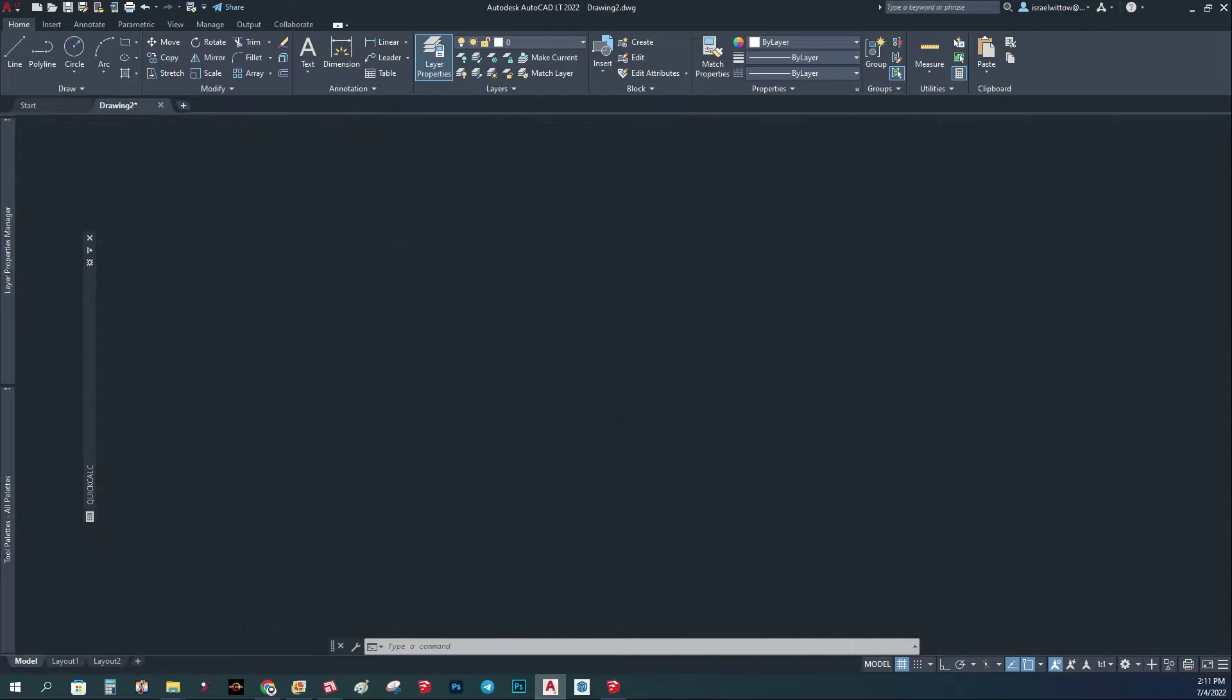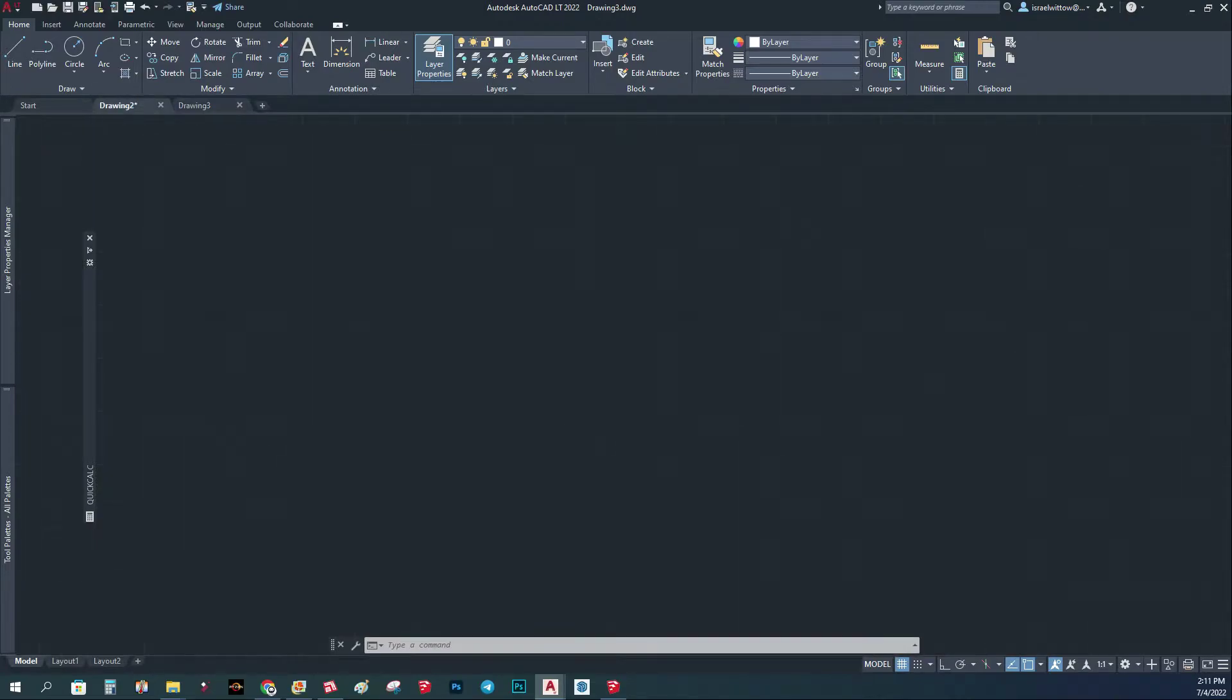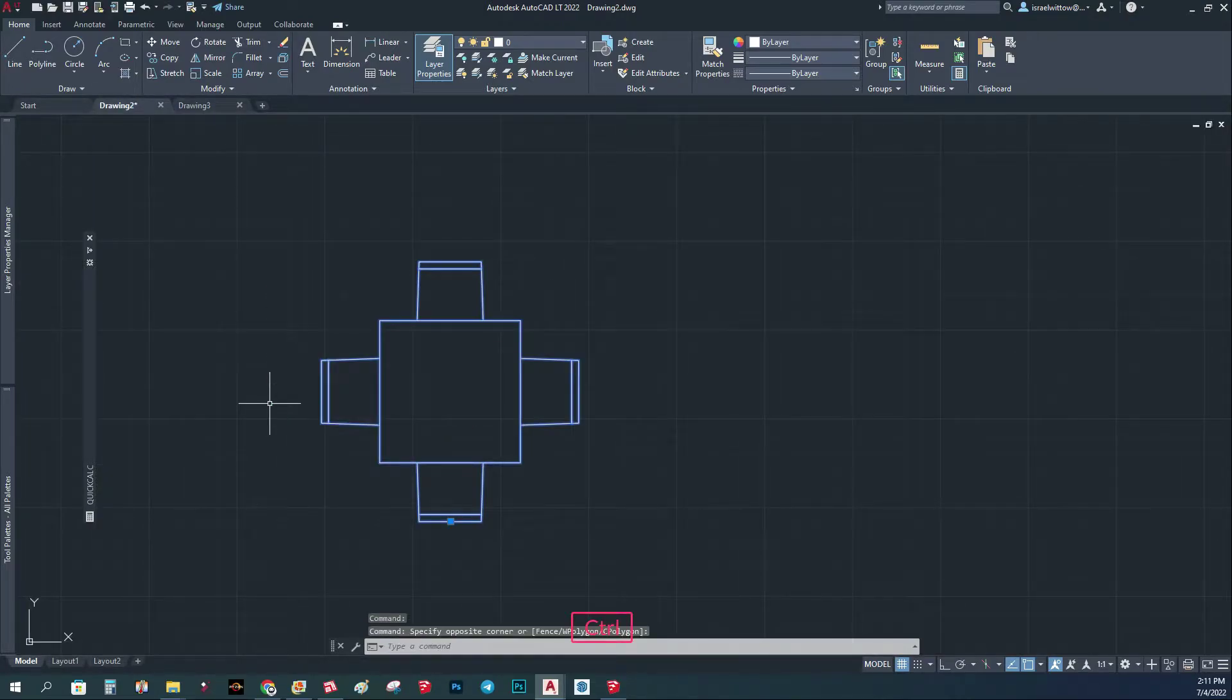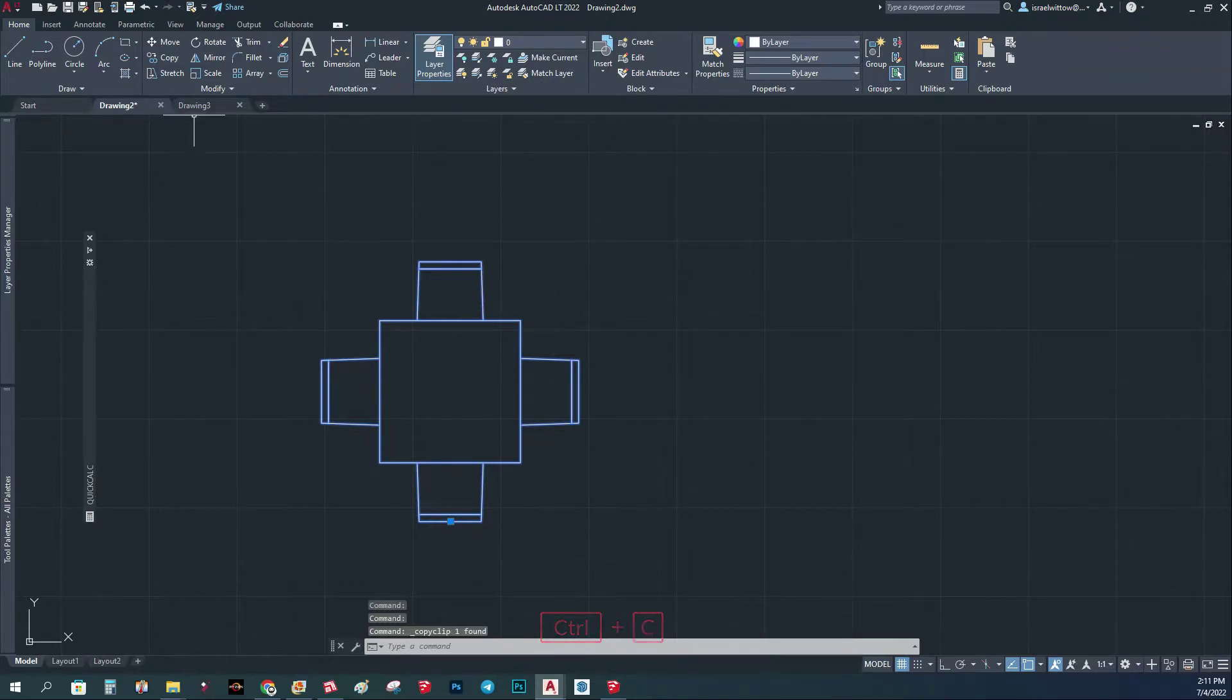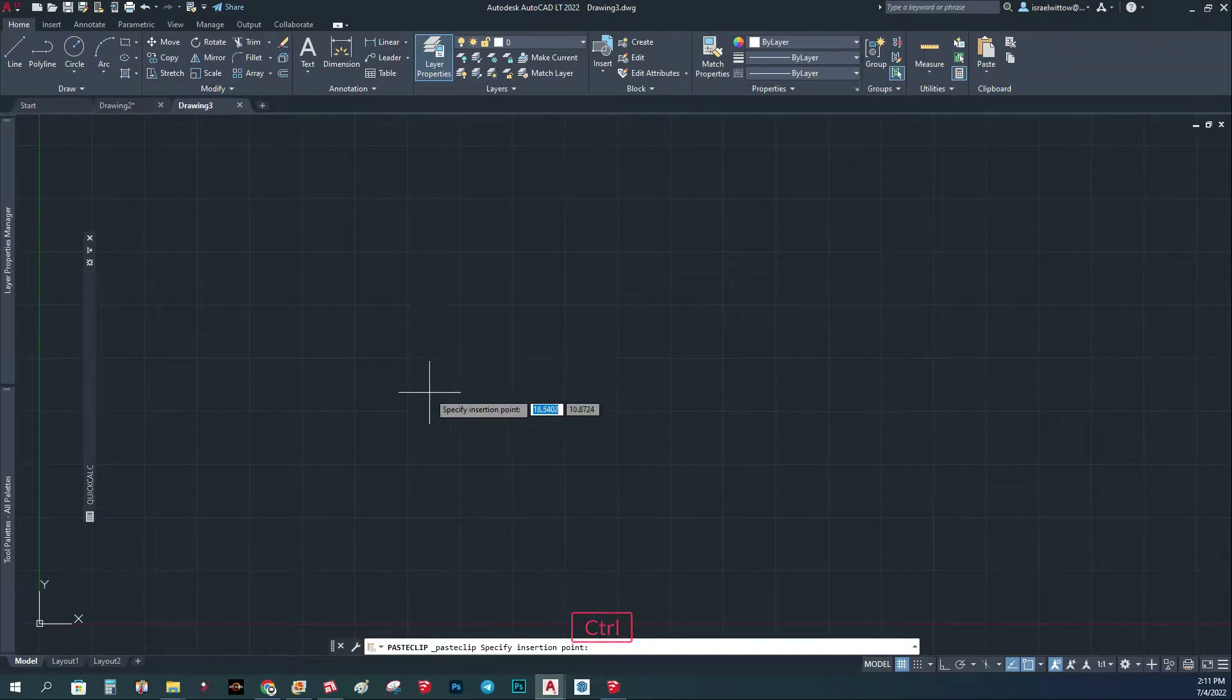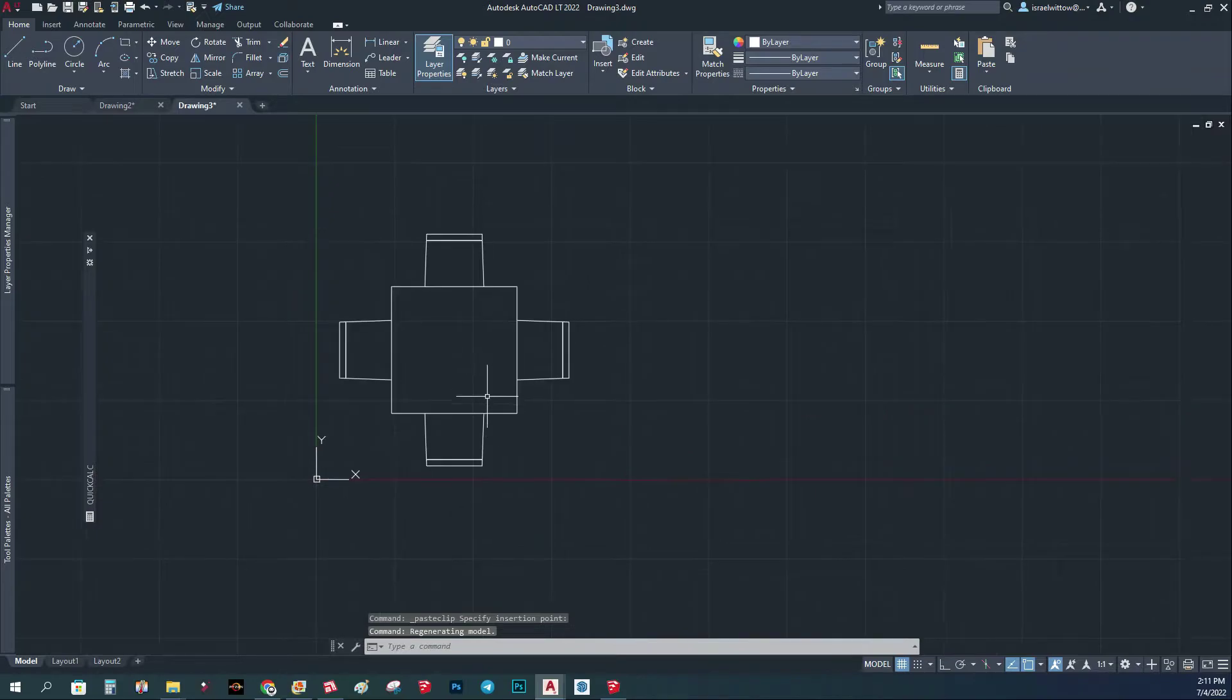What you do is open a new window and copy your block and paste it in the new window. So here's the new block. Now we're going to edit this block.